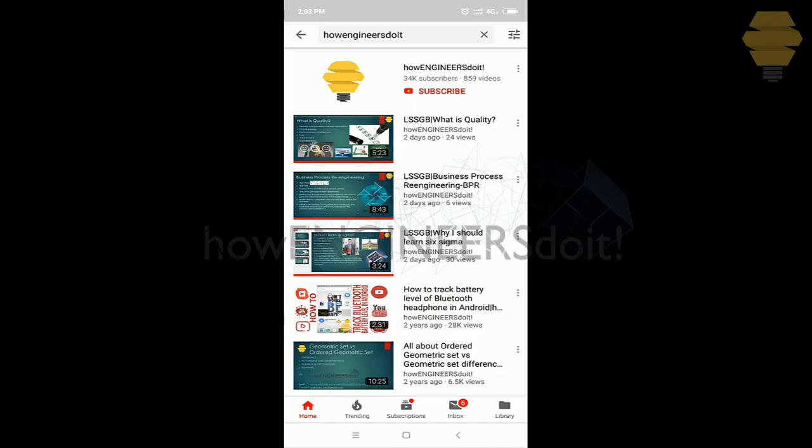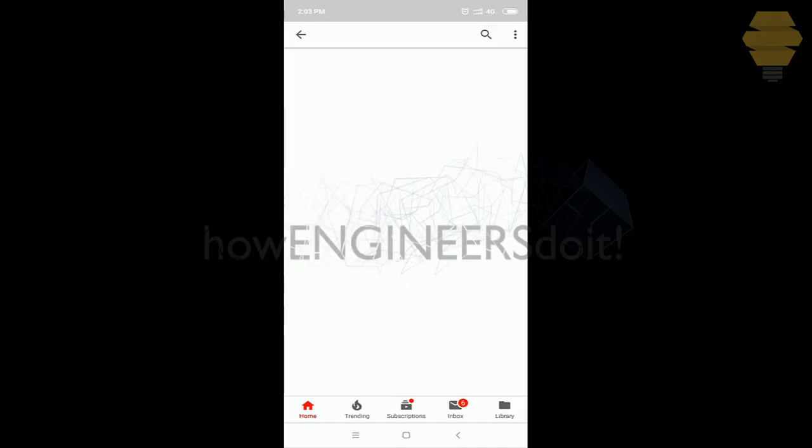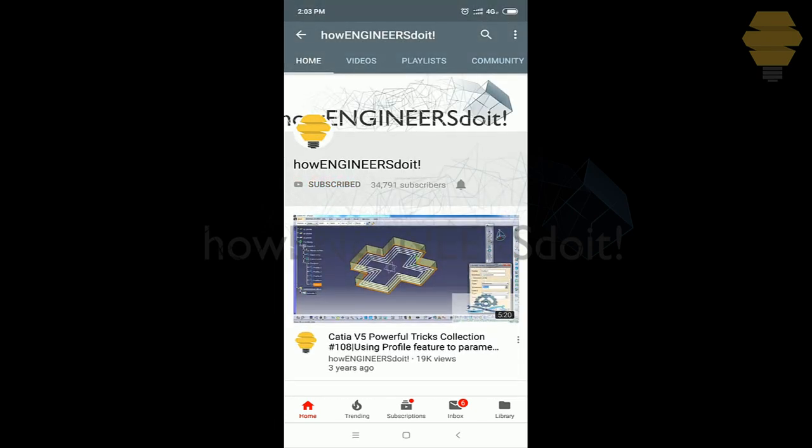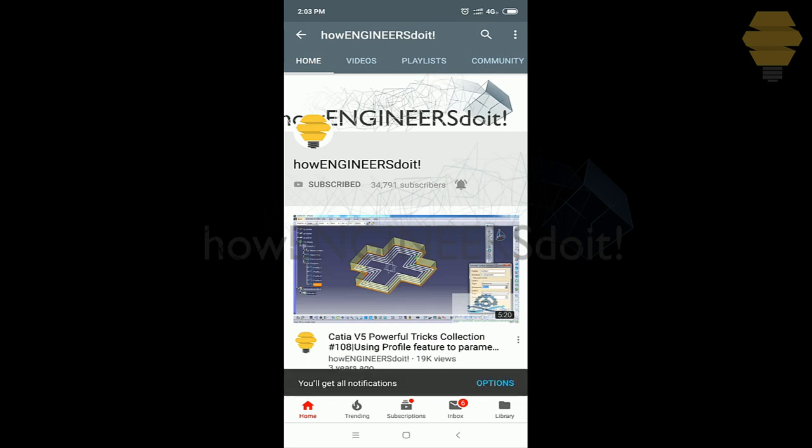Before we start today's video, I would like to ask all my viewers to subscribe to my YouTube channel, How engineers do it. Share the video among all of your friends and also hit the bell icon to never miss another update.